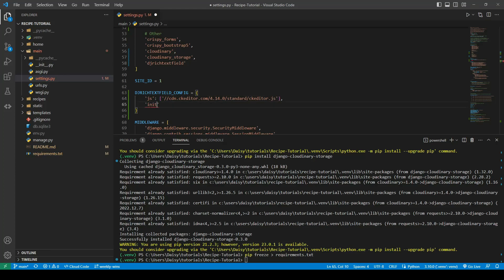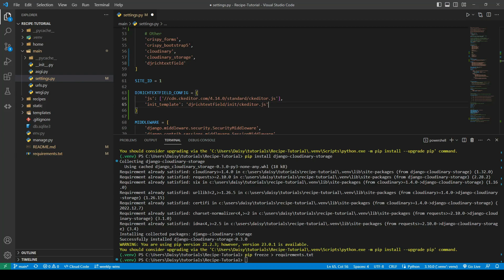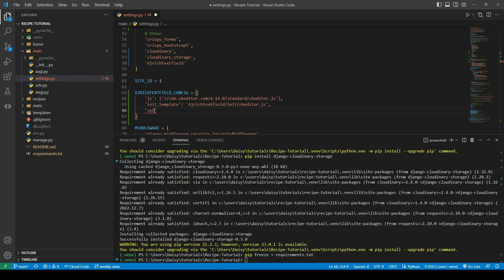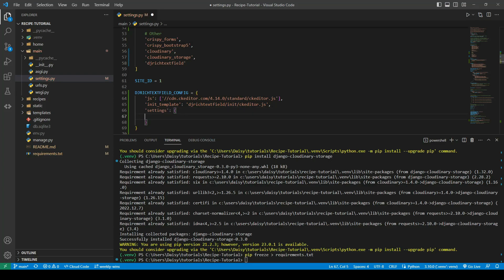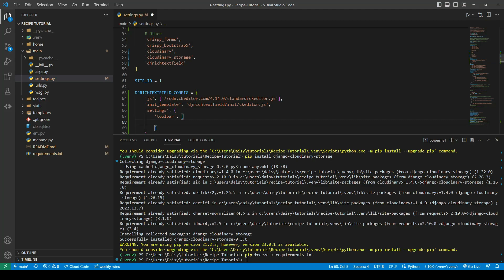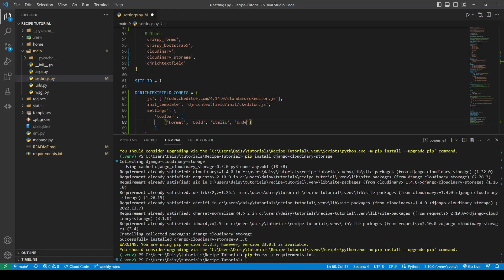I'm going to use the init template dj-rich-text-field-init-ckeditor.js. Next up, I'm going to give it some settings, and that's going to contain what things we want it to have. We're going to have a toolbar, and on that toolbar, we want the top row to have the formats, bold, italic, and underline options.